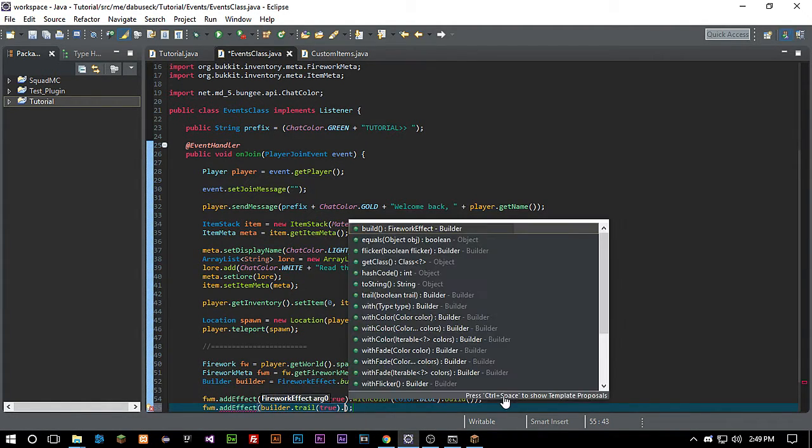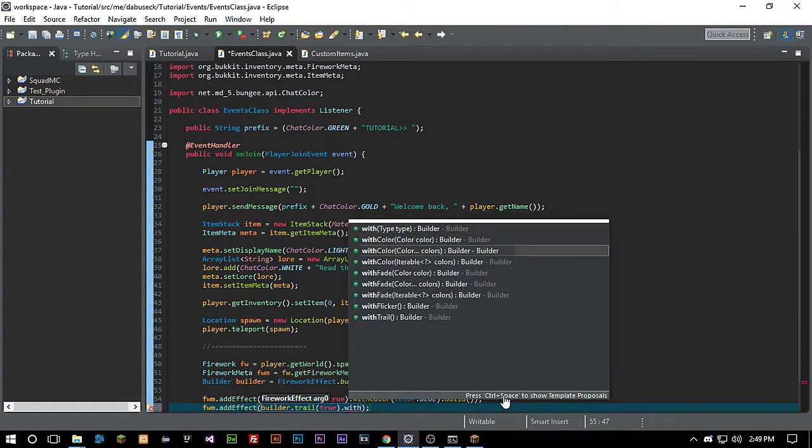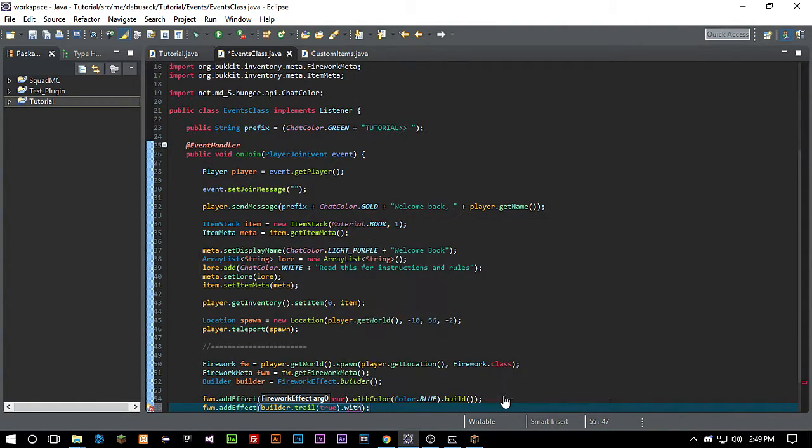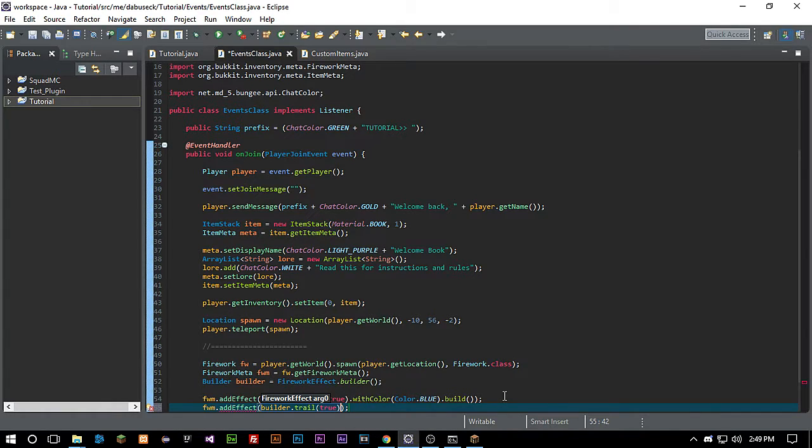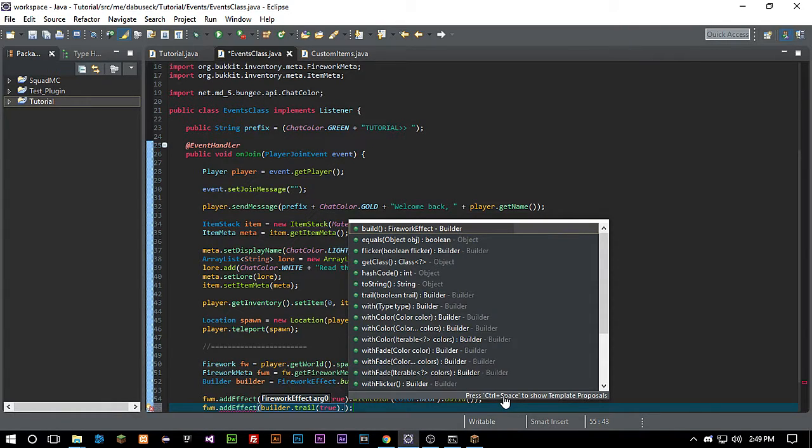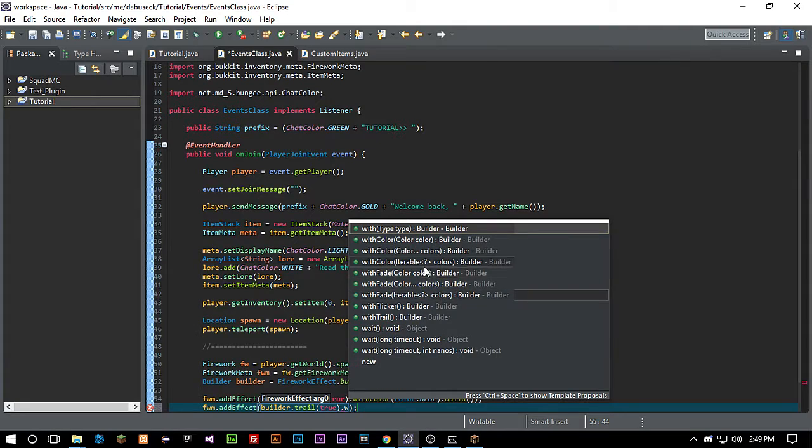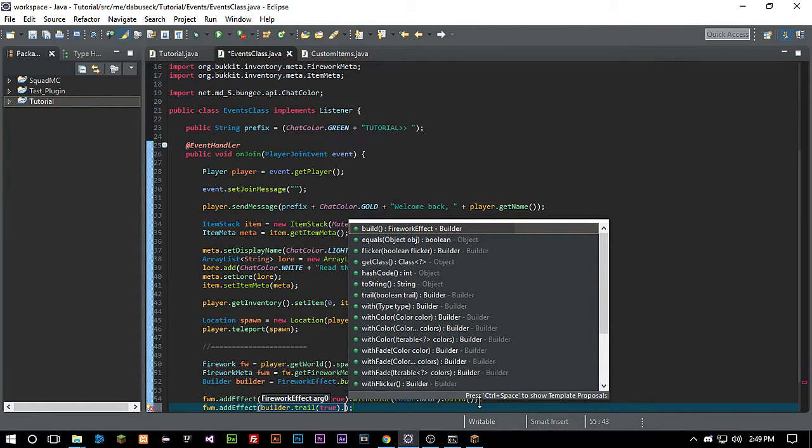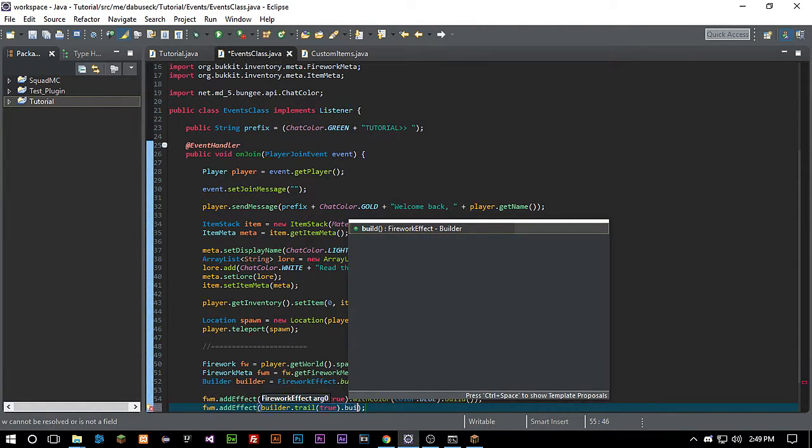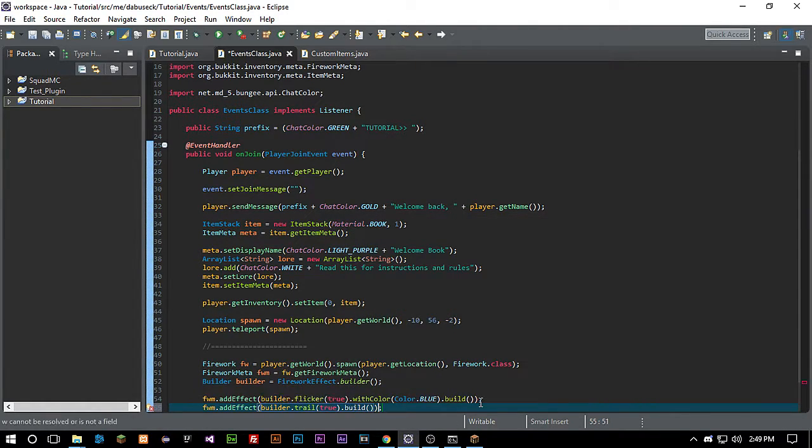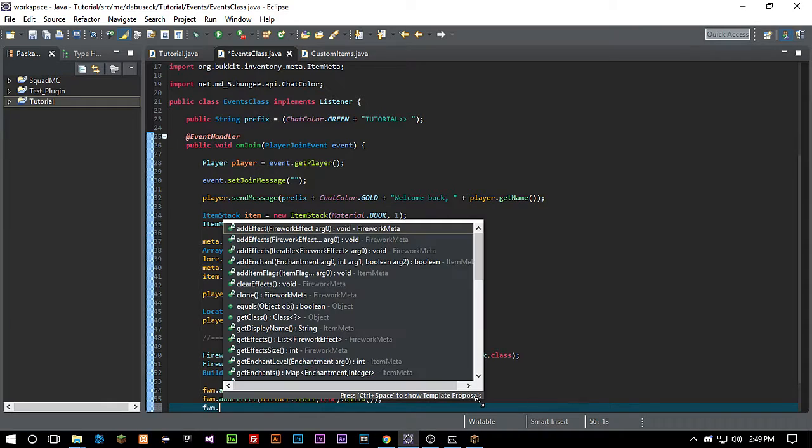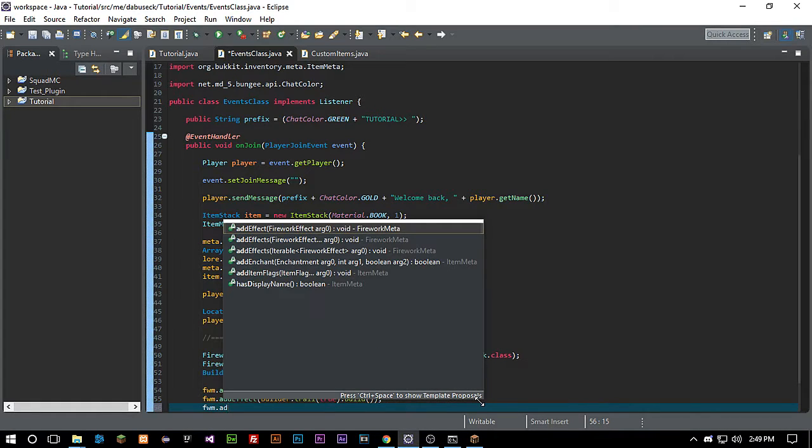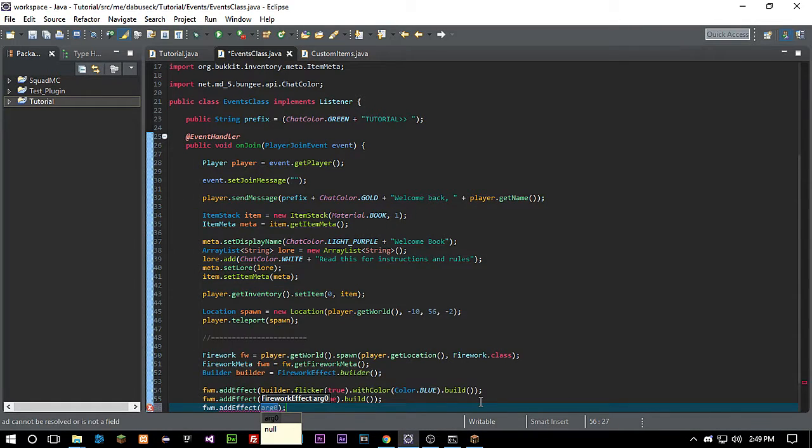Oops. Sorry. Let's see. And so now, okay, so that's all we need right there. So it's going to have a trail. And we're going to call build. And we're going to call another fwm dot addEffect.